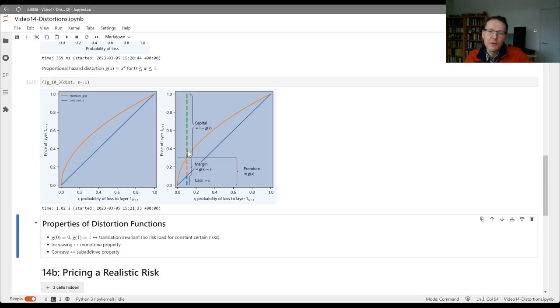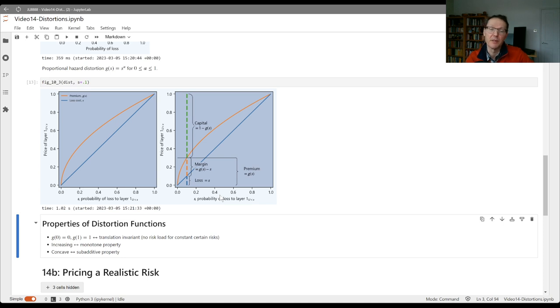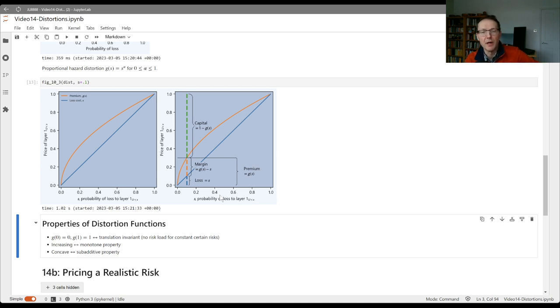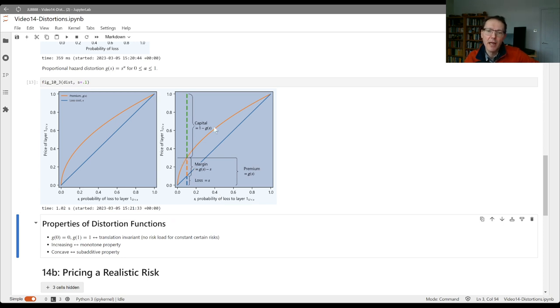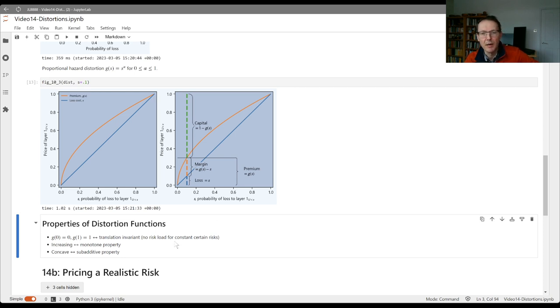We want the function to be increasing because we want a higher probability of loss to correspond to a higher premium. Otherwise, if it decreased, you could come up with an arbitrage opportunity there between the contracts. And then we also want it to be concave, so we want it to be bowed down like this. We want that so that the prices that we have are sub-additive.